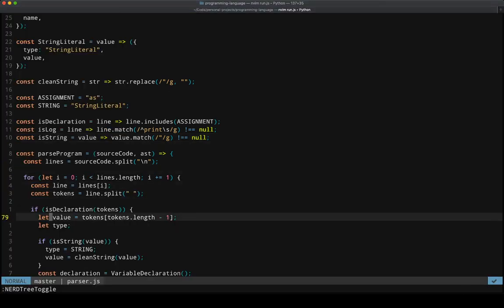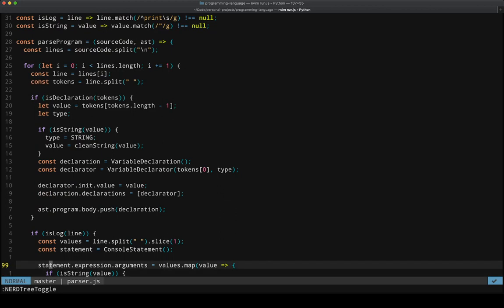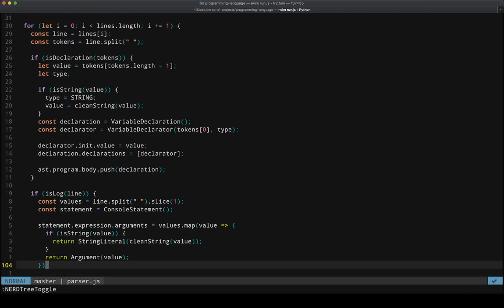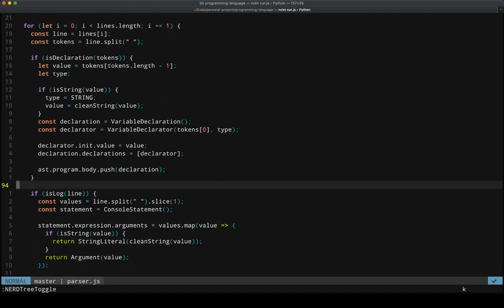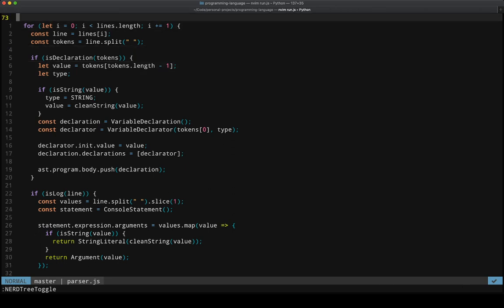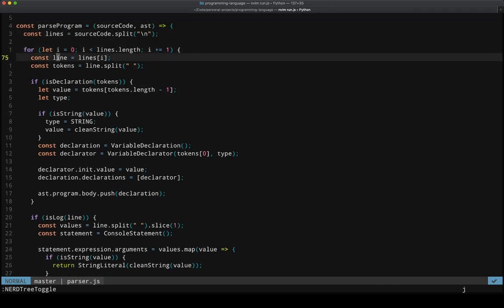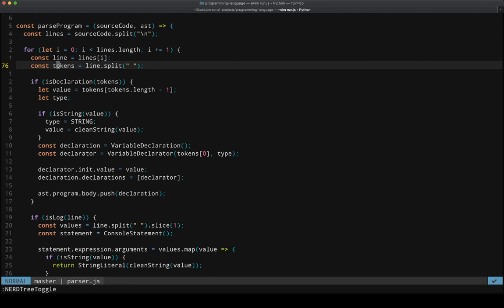And so all it's doing is splitting every single line. And then it's going line by line and splitting those lines at the space characters into tokens.